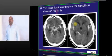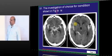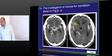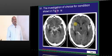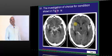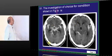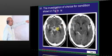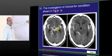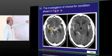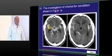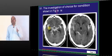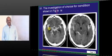On the CT brain, what do you see? You are seeing blood in the sylvian fissure. Blood in the sylvian fissure is the sign of subarachnoid hemorrhage.